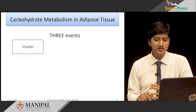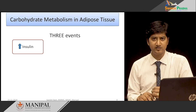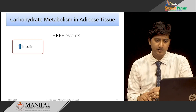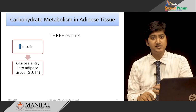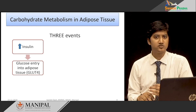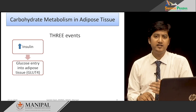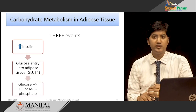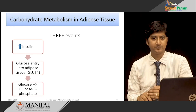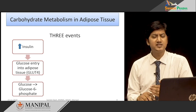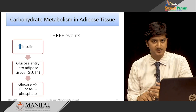First, under the influence of insulin, which is elevated in a post-absorptive state — that is, after you have eaten food — glucose enters adipose tissues via the insulin-sensitive GLUT4 transporters. Insulin activates GLUT4 receptors. This glucose which has entered the adipose tissue is then converted to glucose-6-phosphate by the enzyme hexokinase, which traps the glucose inside the cell.